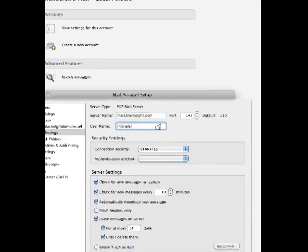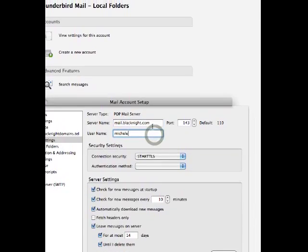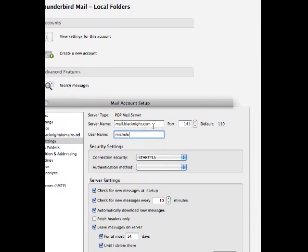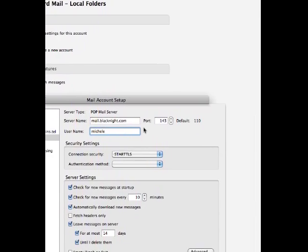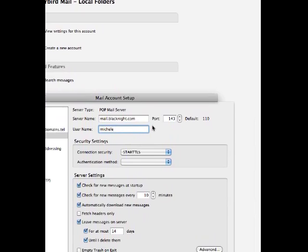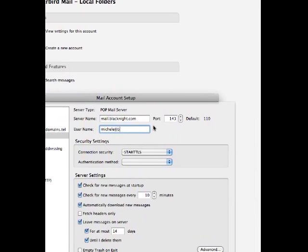So, in my case, it's going to be mail.blackknight.com. And the username is the full email address.